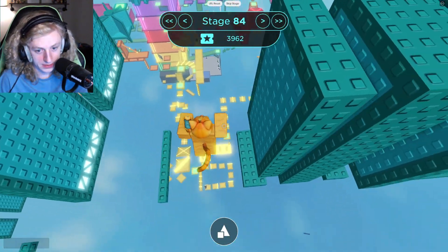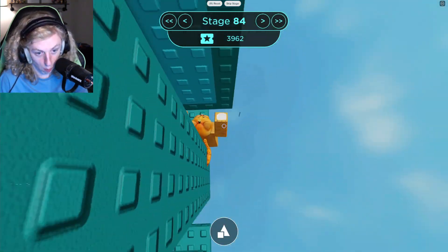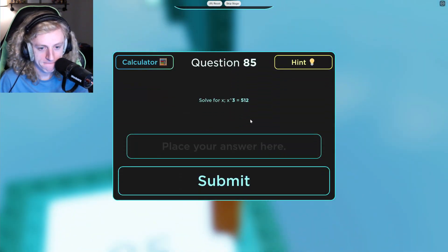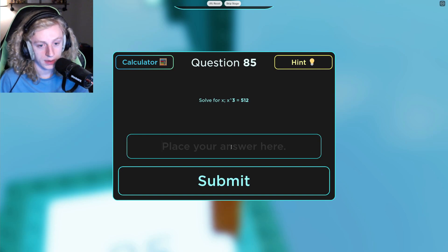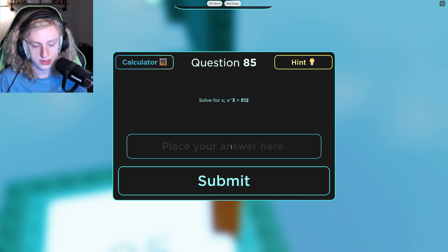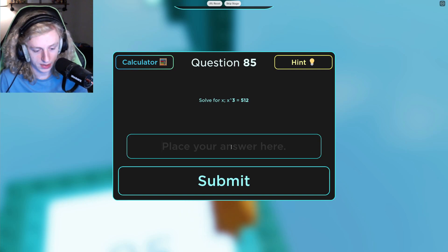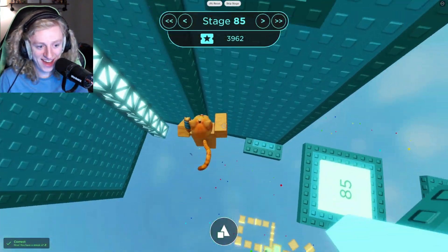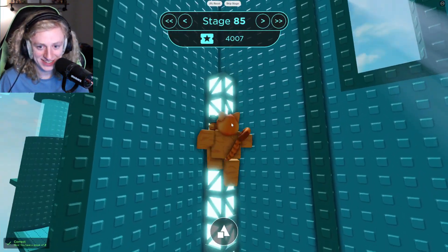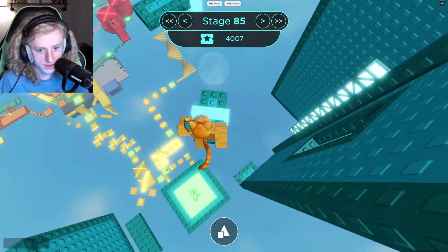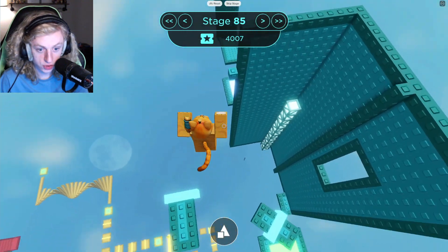Stage 85. Solve for x. X to the power of 3. 8 times 8 is 64 times 8 — what's 64 times 8? I guess I'll go 8. Yeah! I did it! That just kind of felt like the right answer, you know? Sometimes you just feel it within your soul.